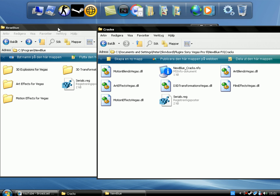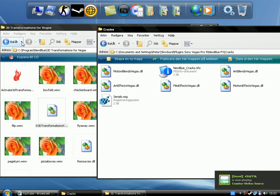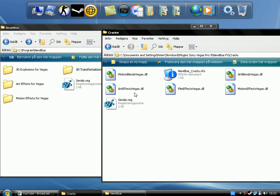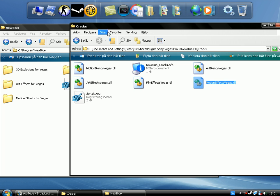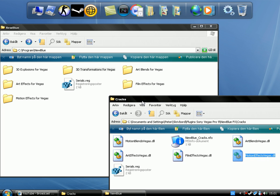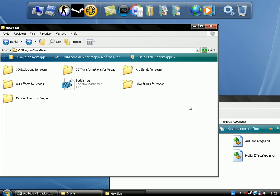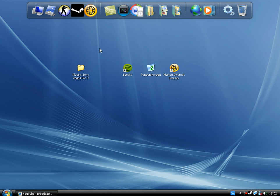3D Transformations for Vegas — there, you got it. Go inside, get it in. And it will be about motion effects for Vegas. Ok, this is motion effects for Vegas. Motion Blends — here, motion blends. This one, you have nothing for motion blends, so this one you don't need. Just continue getting all these files in. And yeah, you have that one installed there.